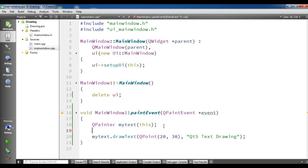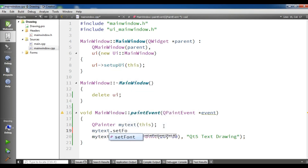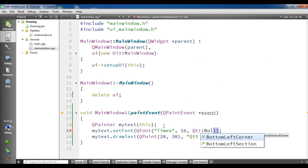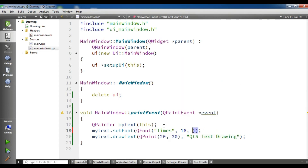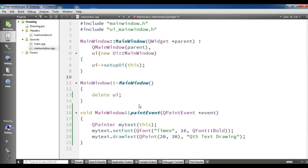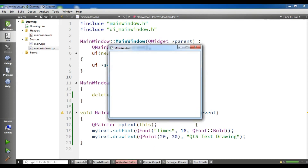You can simply write myText.setFont and give a QFont object. The first parameter I want is 'Times', the size should be 16, and it should be QFont::Bold. Now if I refresh this, you will see that I have bold text. Now you can see we have bold 'Qt5 text drawing'. So that was the text part.